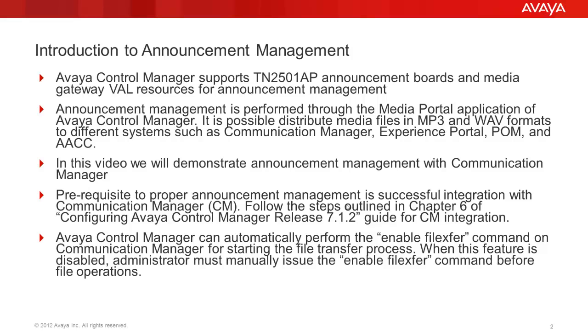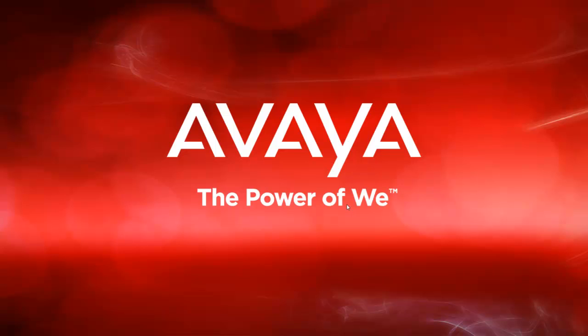Avaya Control Manager can automatically perform the Enable File Transfer command on Communication Manager for starting the file transfer process. When this feature is disabled, administrator must manually issue the Enable File Transfer command before file operations. Let me demonstrate how it works in our lab system.